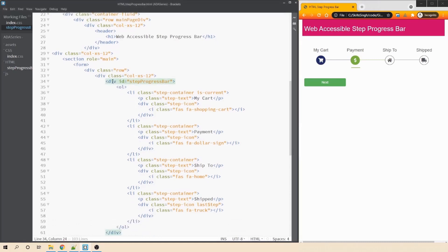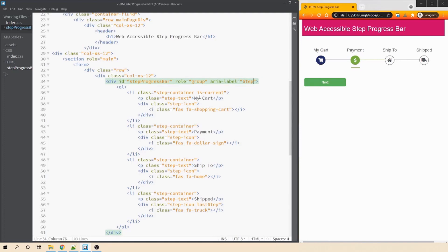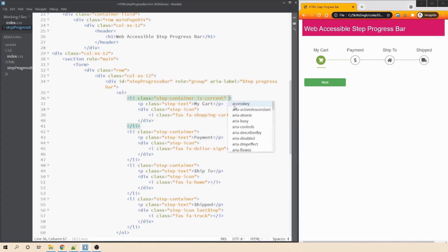Now let's come back to our HTML and add the hooks needed to make the step progress bar web accessible. We need to add a role to our container div with step-progress-bar ID so we can group all the steps together. We'll give it role equals group. Also, we'll add aria-label to provide additional context about what this group is — so we'll say 'step progress bar'. Then, on the first li tag representing the cart step, we need to add aria-current set to true.